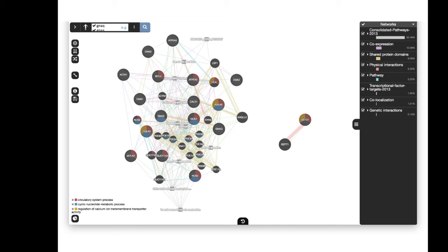To recap the visual: your input genes have stripes through them, and the solid genes are the additional ones predicted by GeneMANIA. You can specify how many other genes you want to see — or set it to zero to only view your own gene set. The additional genes provide more context for thinking about your input genes and how they interact with others in a cellular system.